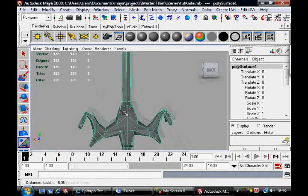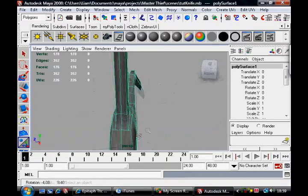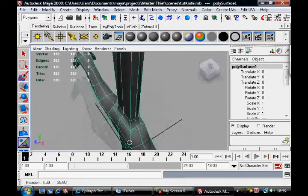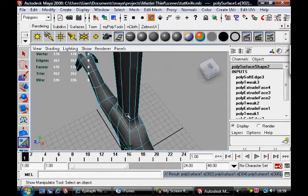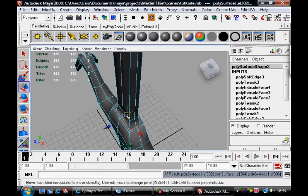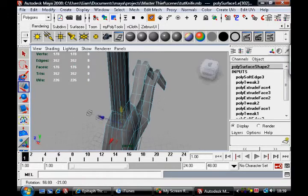But yeah, that looks pretty cool. It's got a nice bit of detail in there.